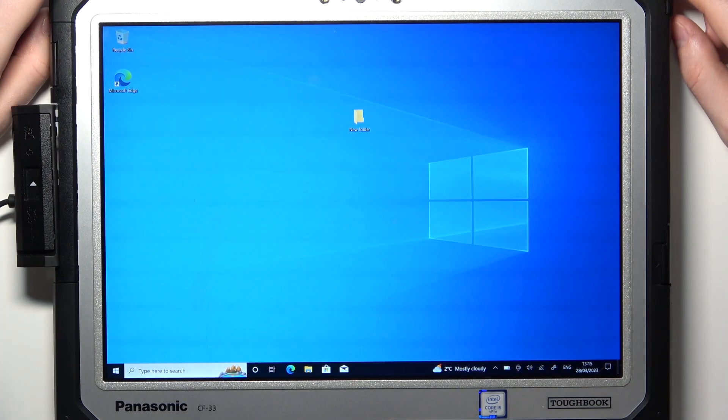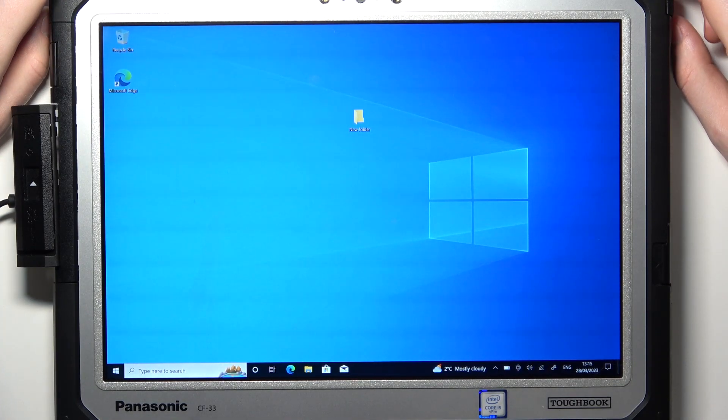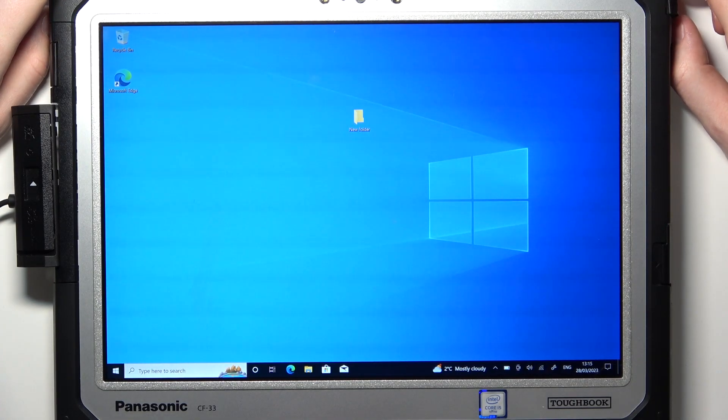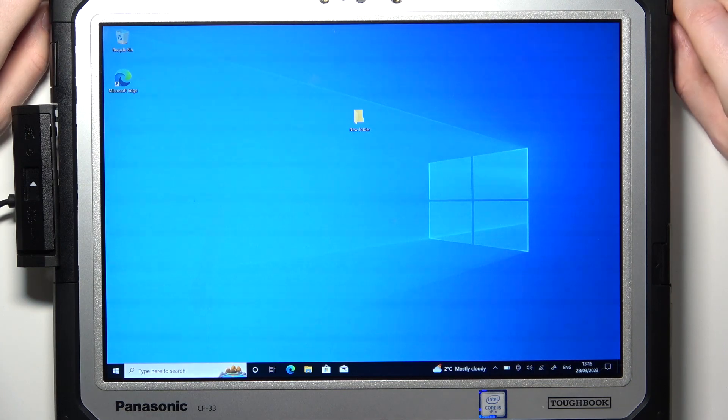Hello, in this video I want to show you how to connect your Panasonic Toughbook to Wi-Fi network.